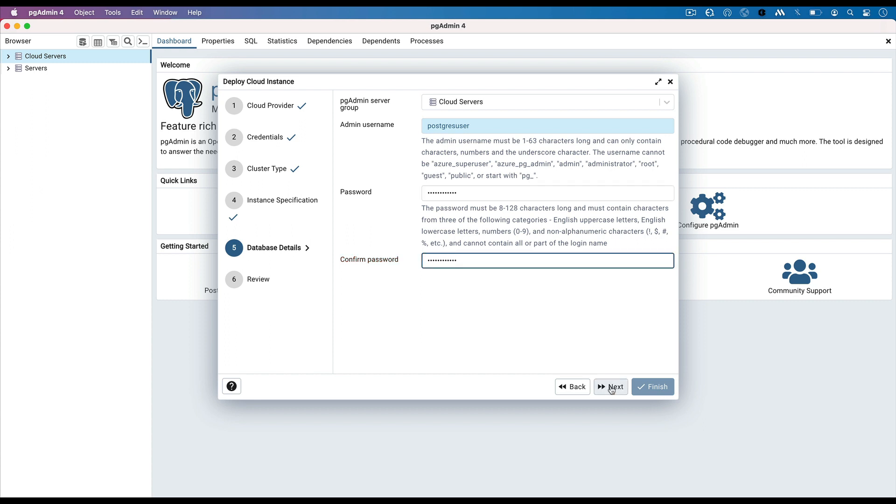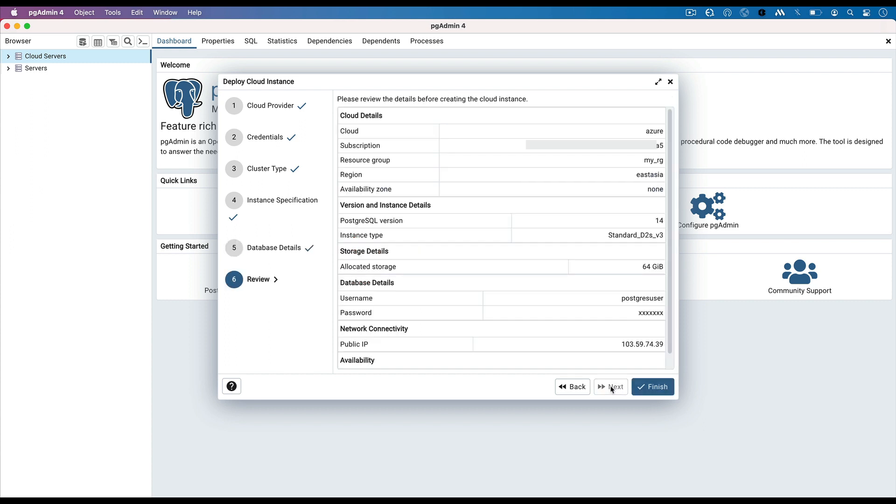Click on next button to proceed. You can view the summary of configuration selected for the server before starting cloud deployment. Click on the finish button to start deployment.